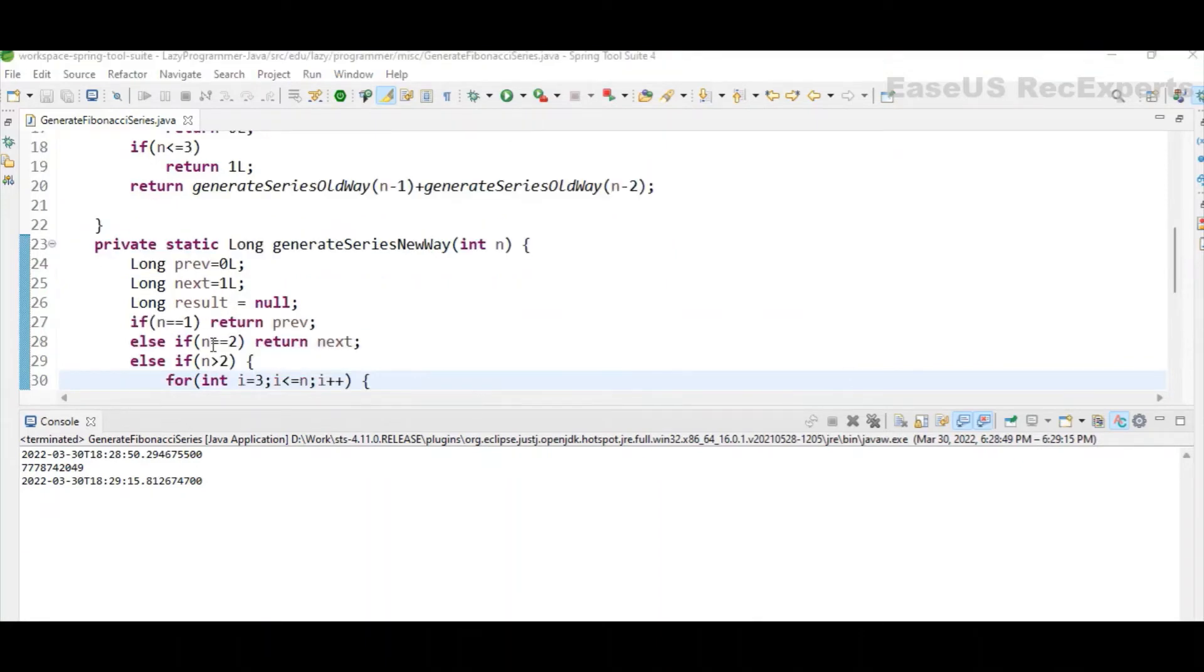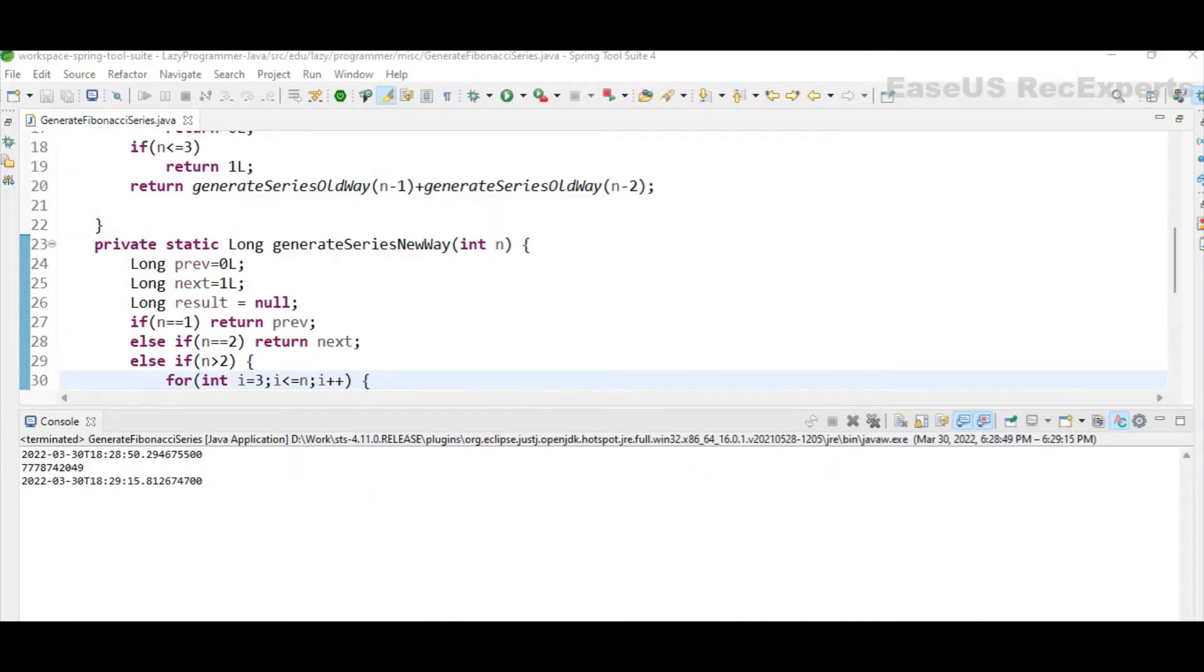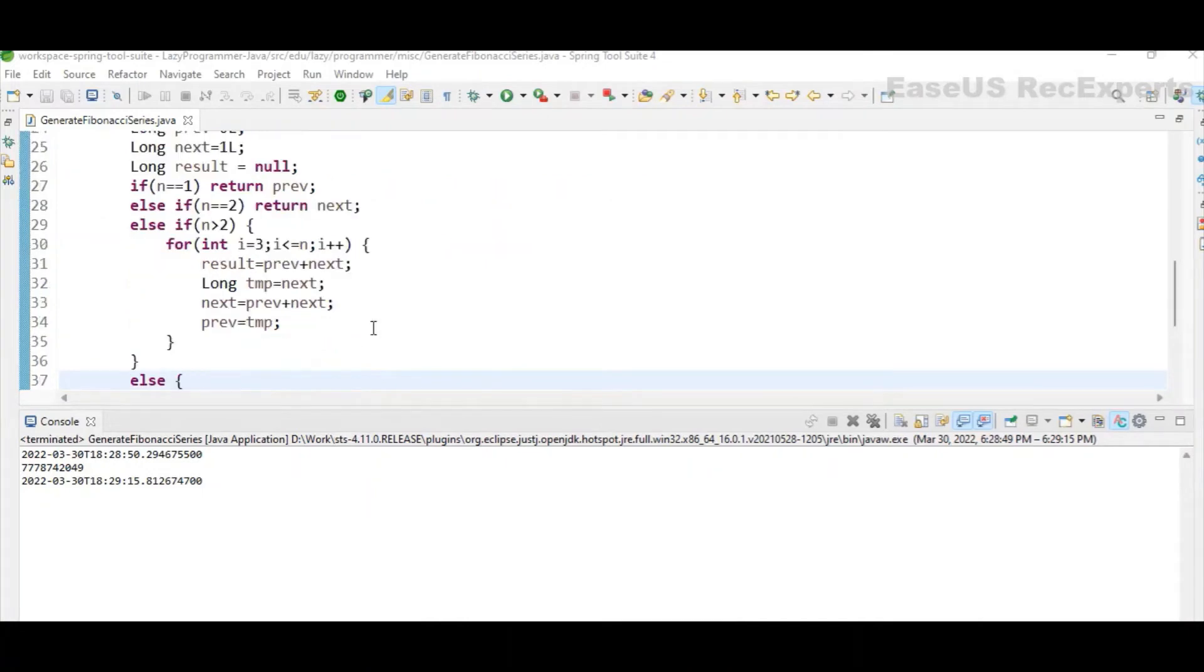After that, for our first two values, as we already know are constant. So if n is 1, we are returning prev which is 0. For the second term we are returning next which is 1.